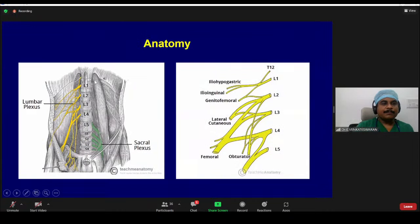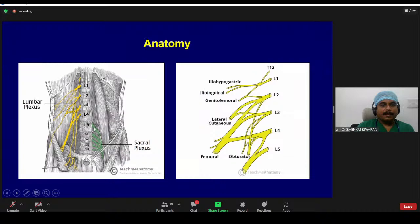Coming to the anatomy: the lumbar plexus is formed by the anterior primary rami of nerve roots from L1, L2, L3, and L4, and also takes a branch from T12. L4 and L5 join to form the lumbosacral trunk. All lumbar plexus roots from L1 to L4 enter into the psoas major muscle, where the lumbar plexus is formed within the psoas major muscle. Once formed, all the branches come out on either side of the psoas major muscle.